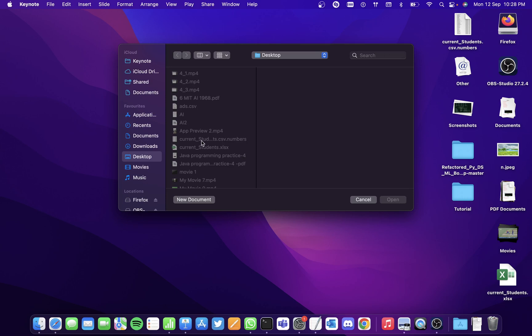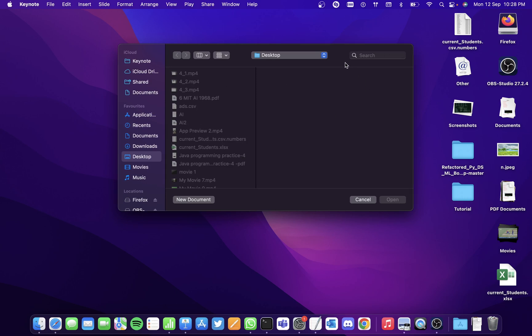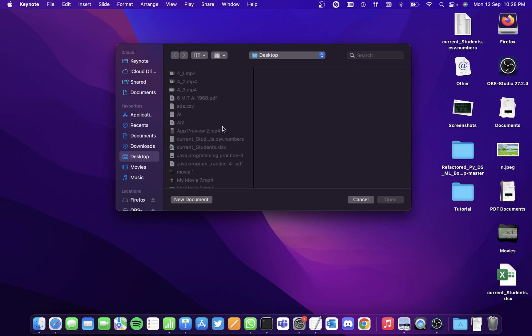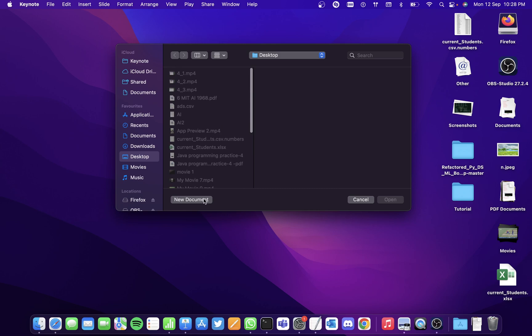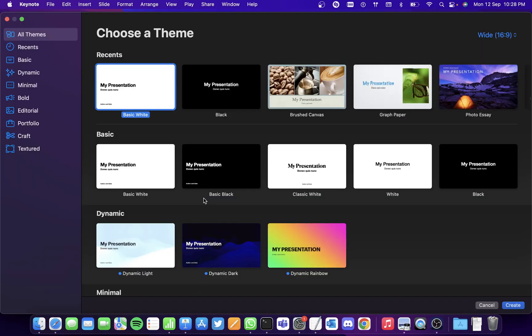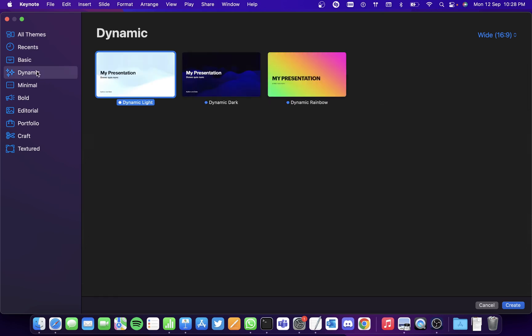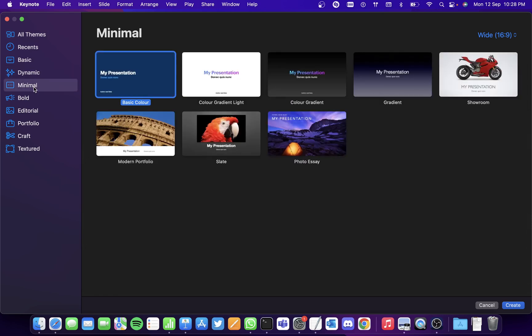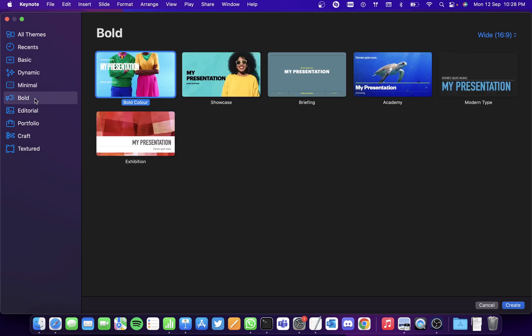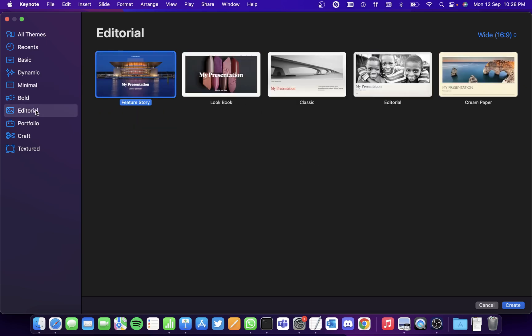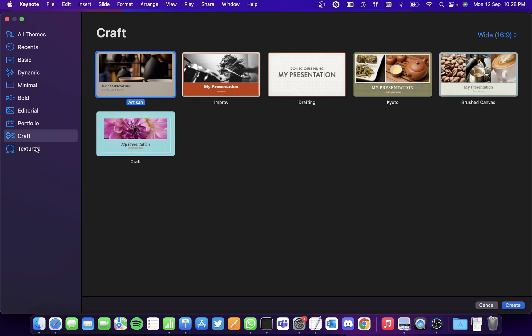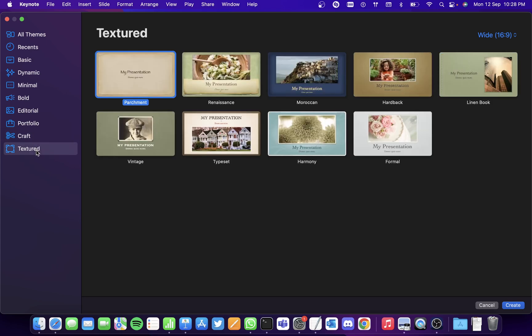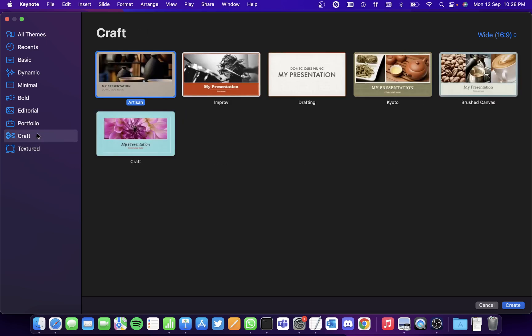This is how the window would appear. So we'll create a new document and here are various themes available and there are different categories as well. So if you look into each category, the themes keep differing. So according to what you want and the necessity of your presentation, you can choose what you want.